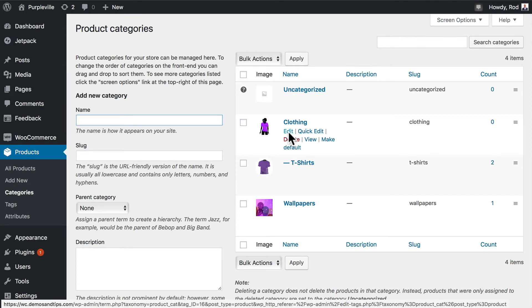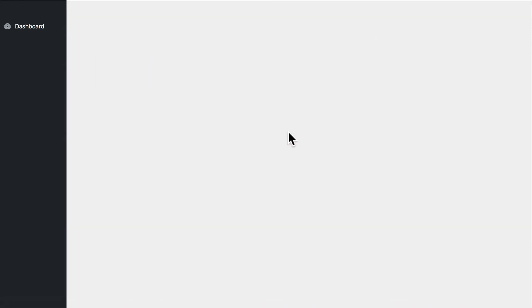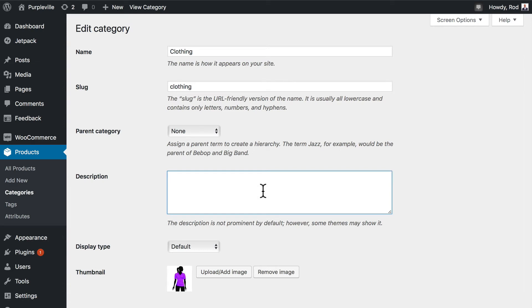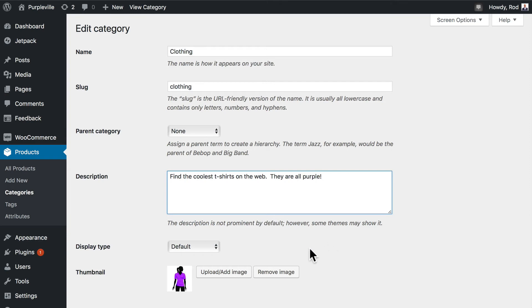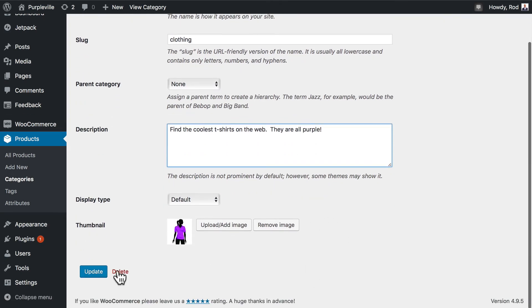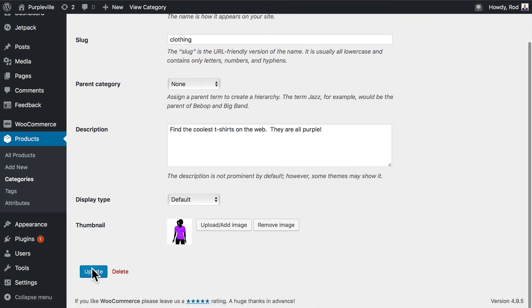Well, we need to actually change that. So let's head over and edit the clothing category. And under the description we need to add some good descriptive words here. Even though clothing is kind of obvious—find the coolest t-shirts on the web, they are all purple. Now again, we'd probably want some better text than that, but you get the idea.